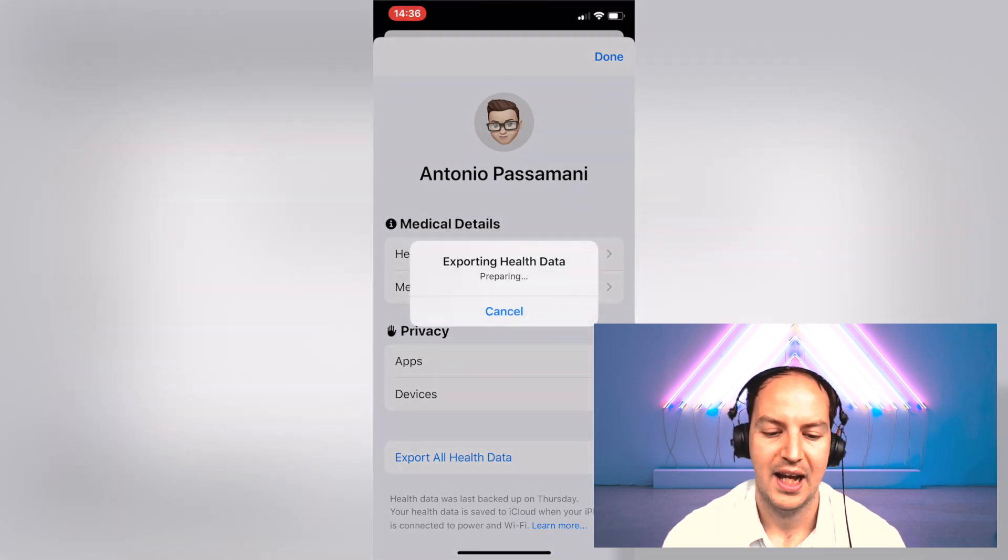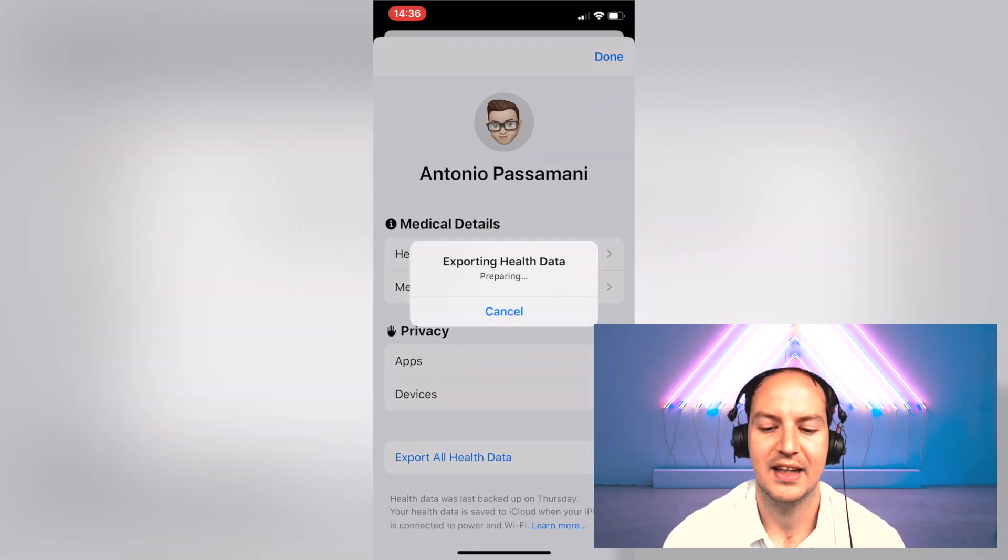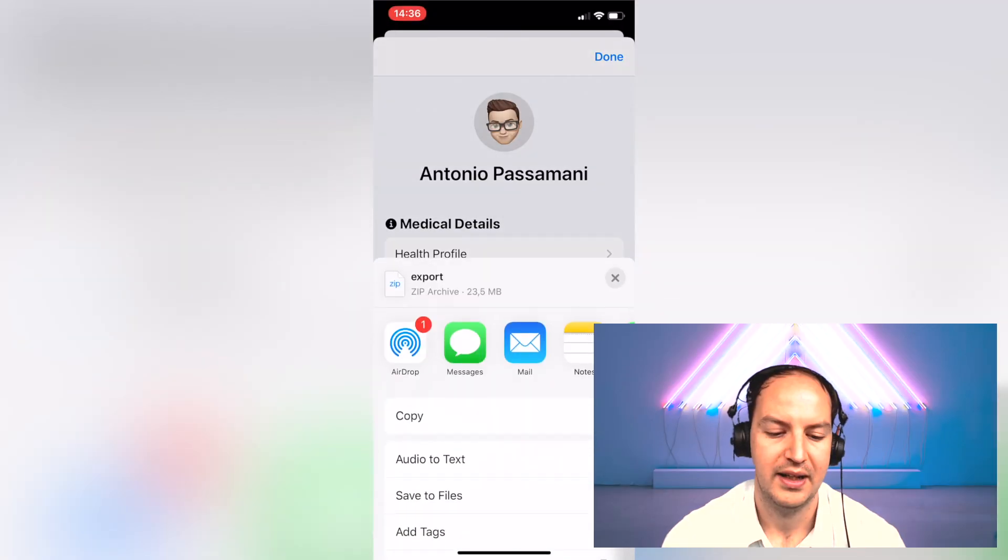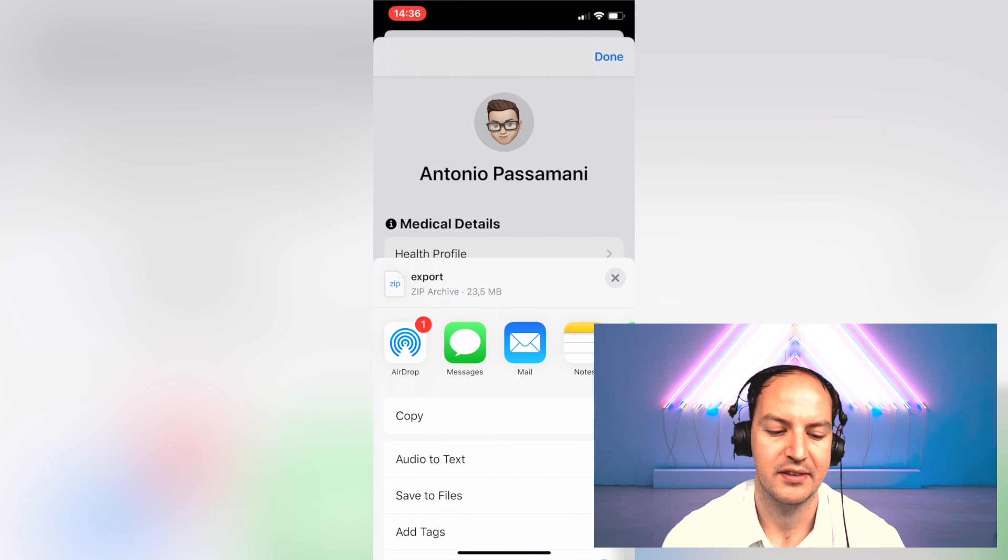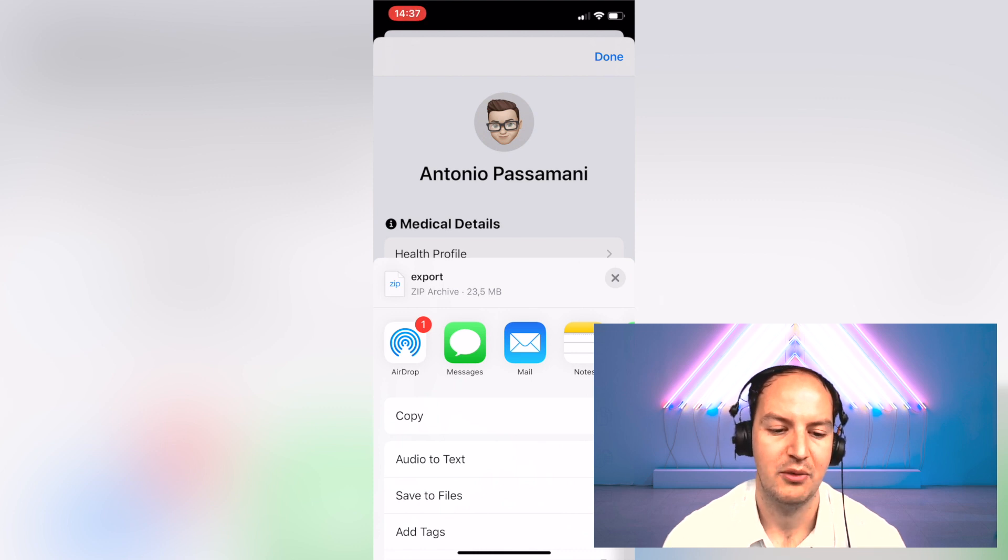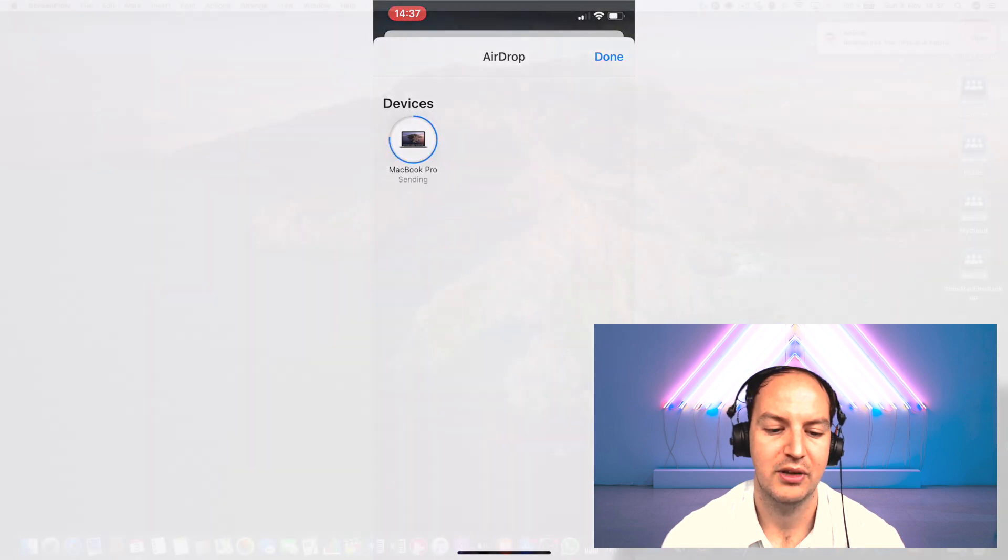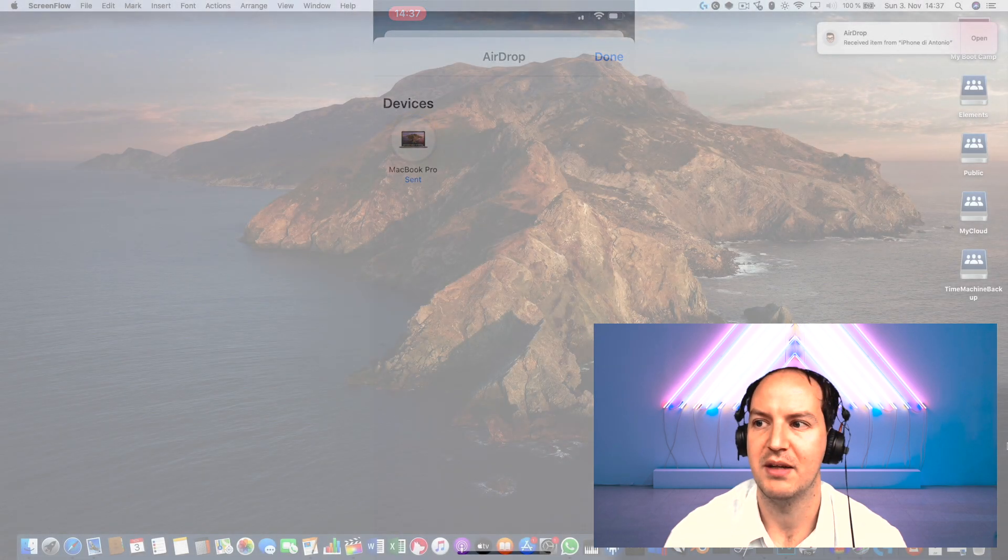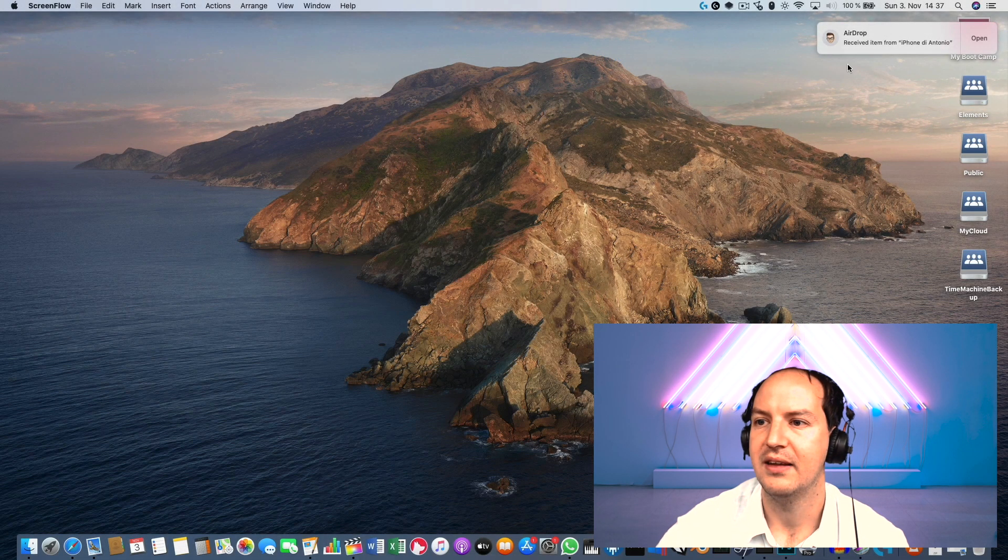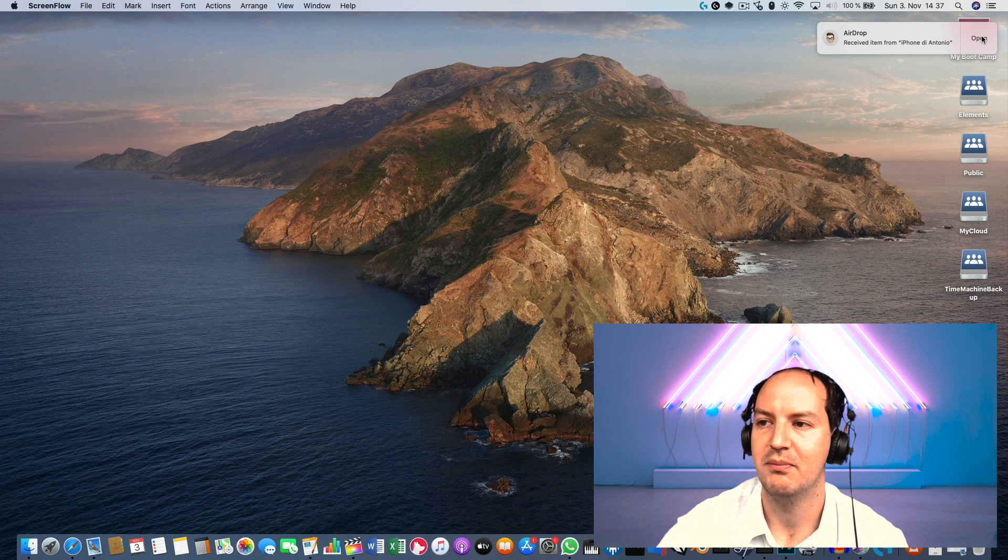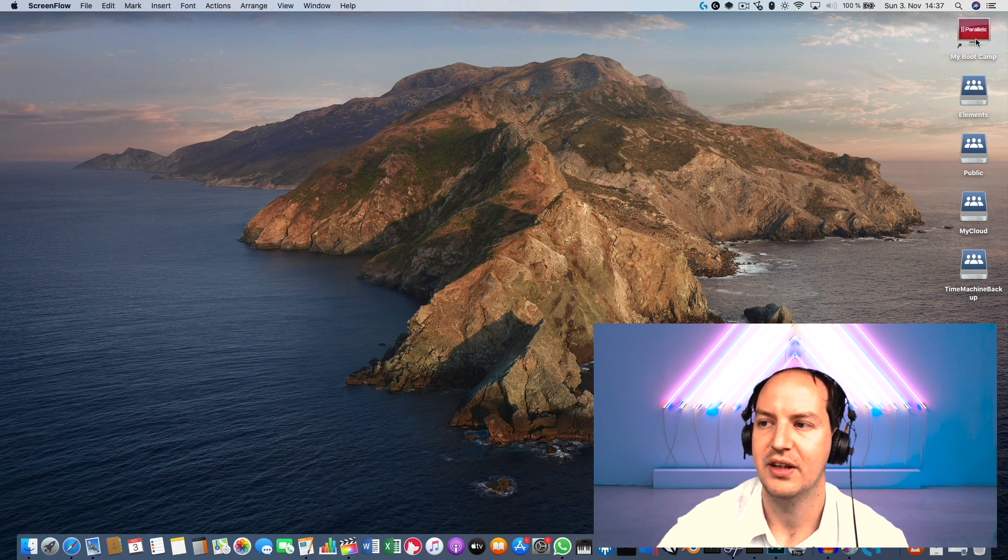Now my favorite way to send this information to my computer is to use the AirDrop which is very convenient. You click on AirDrop and then just click on MacBook, in this case on my MacBook, and then you see I have received an item from my iPhone.